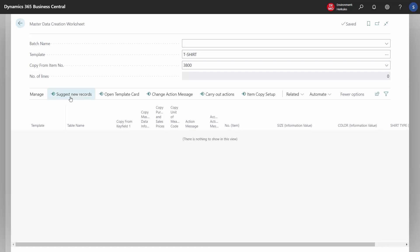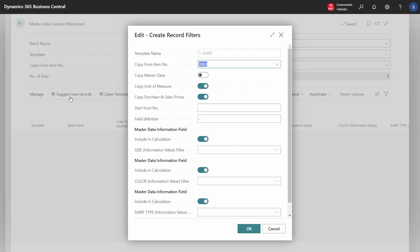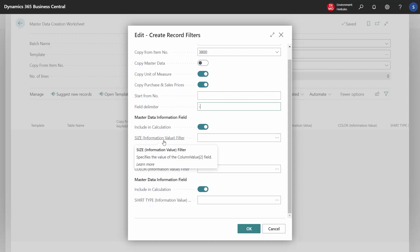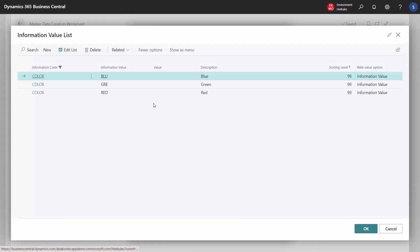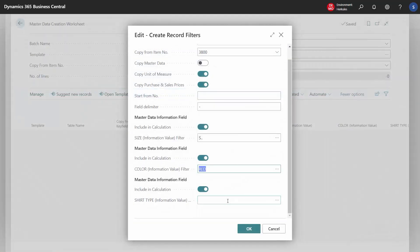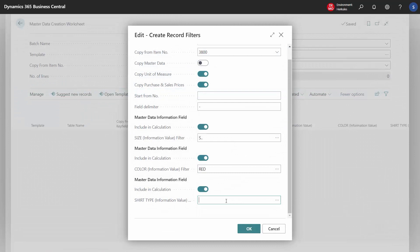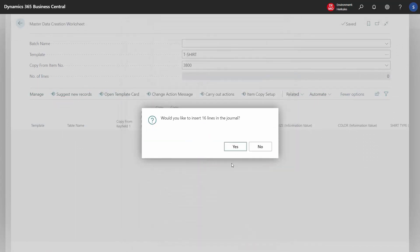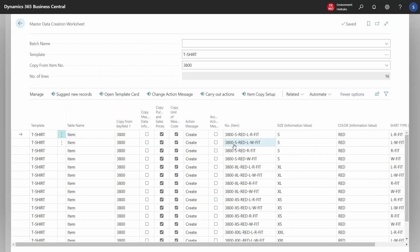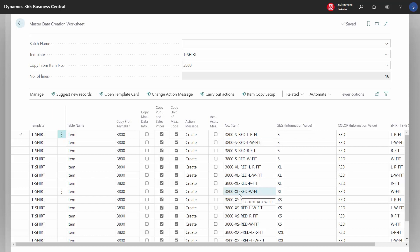Now we get the system to suggest new variants. We can choose to start from a certain number and choose the field delimiter for the item number. Then we can choose which variants we would like to have created — for example certain sizes — and we can choose that we only want red variants and also select shirt types. When we press OK, Business Central suggests 16 new variants to us.